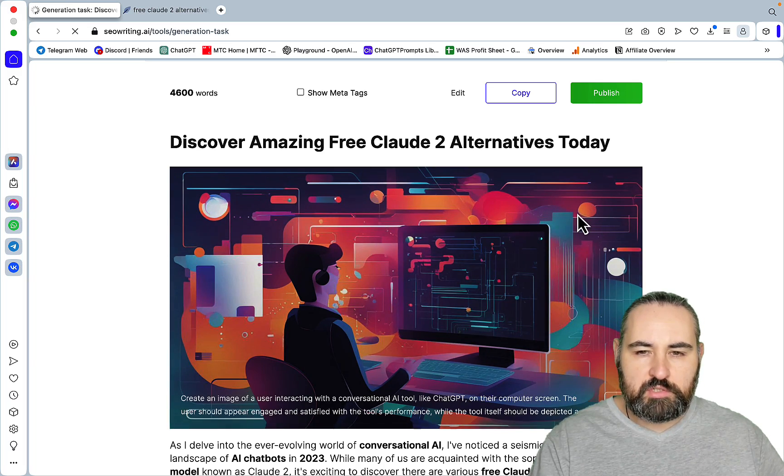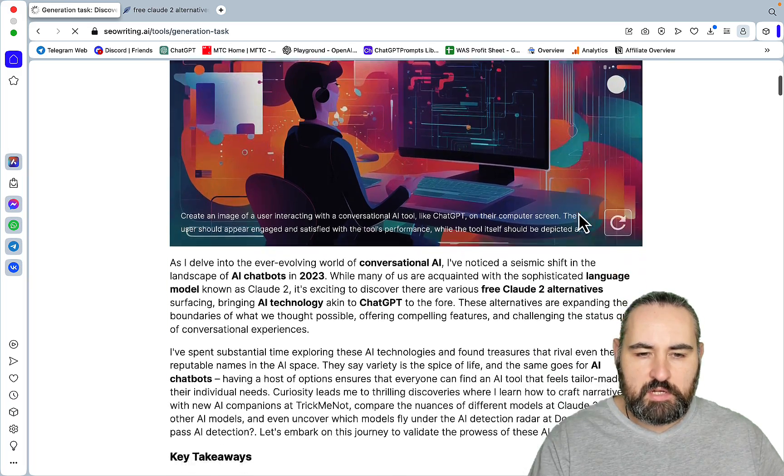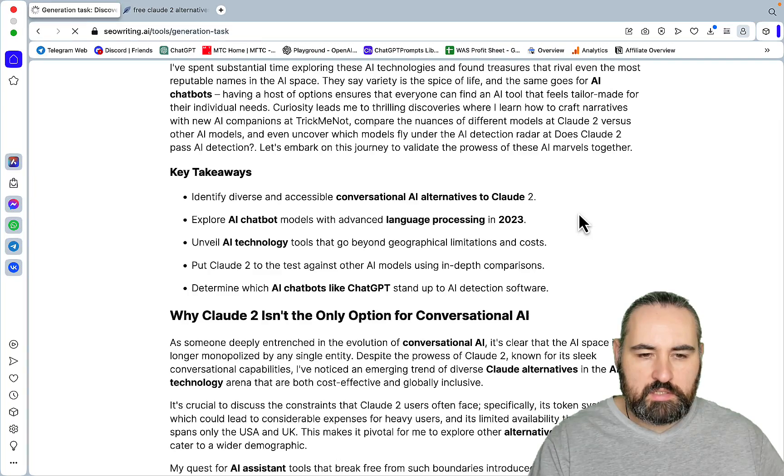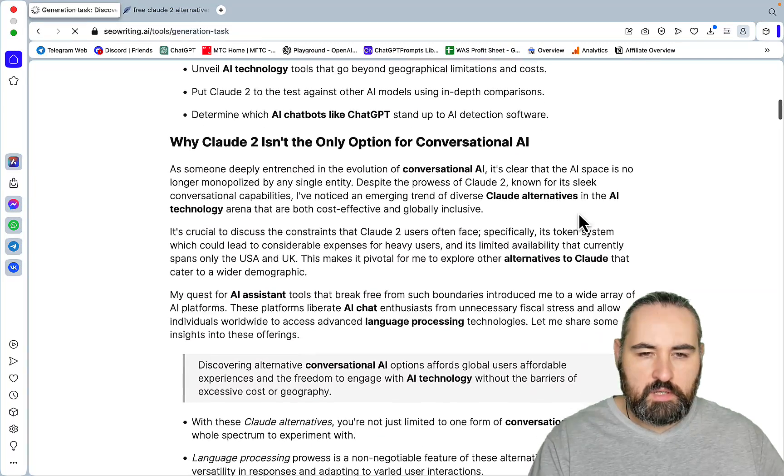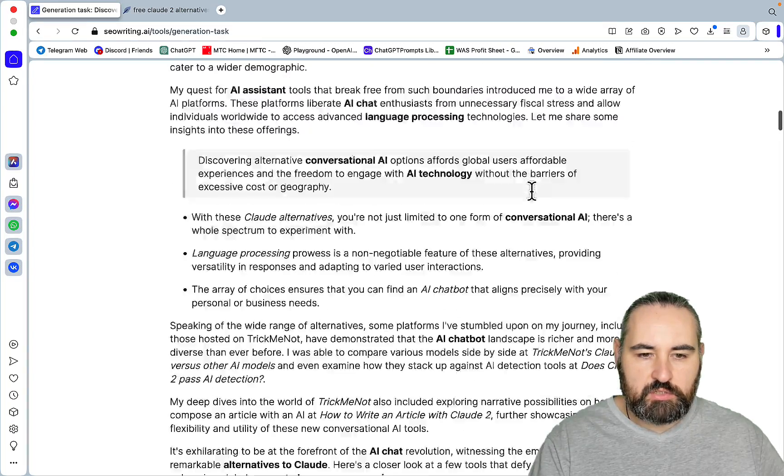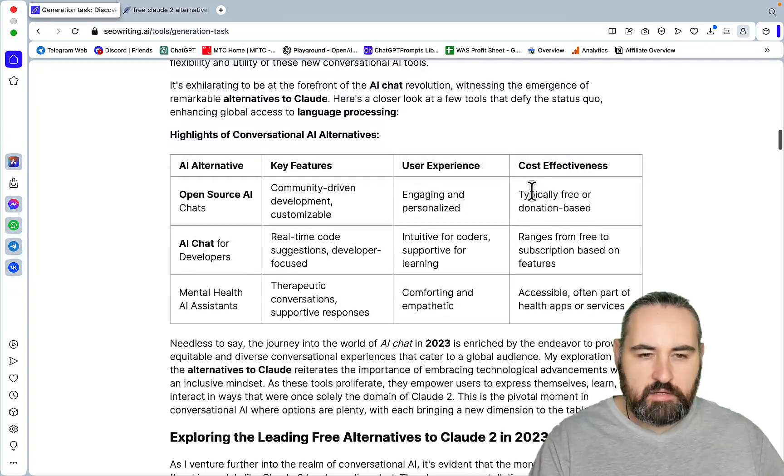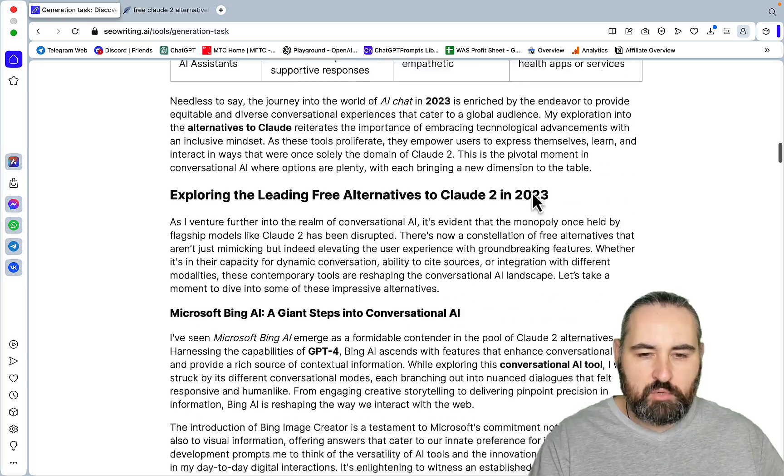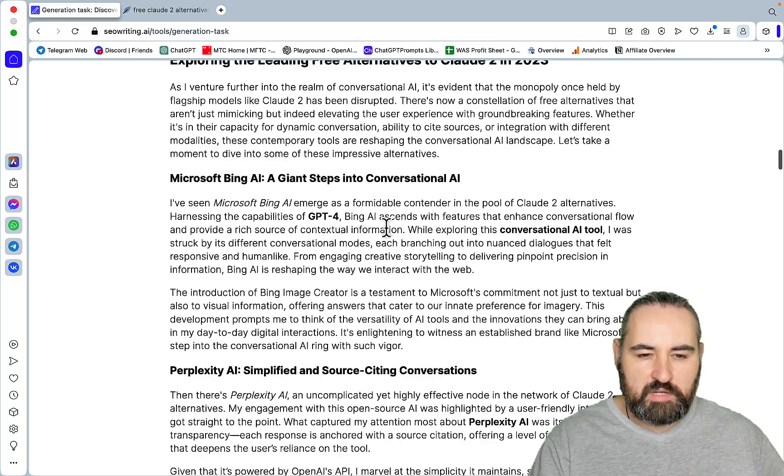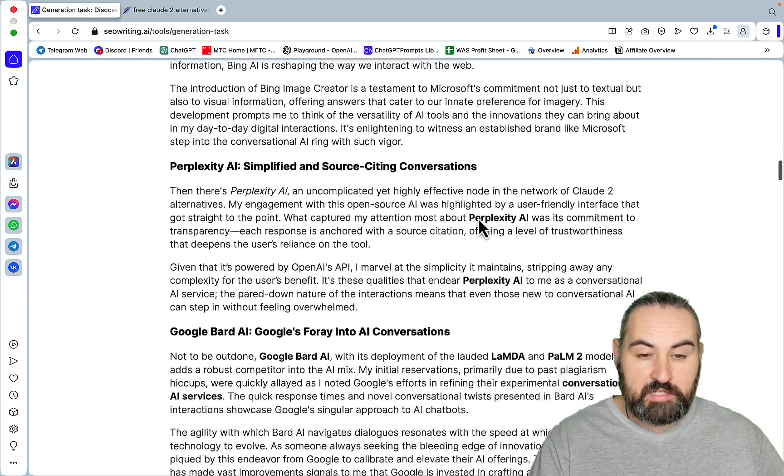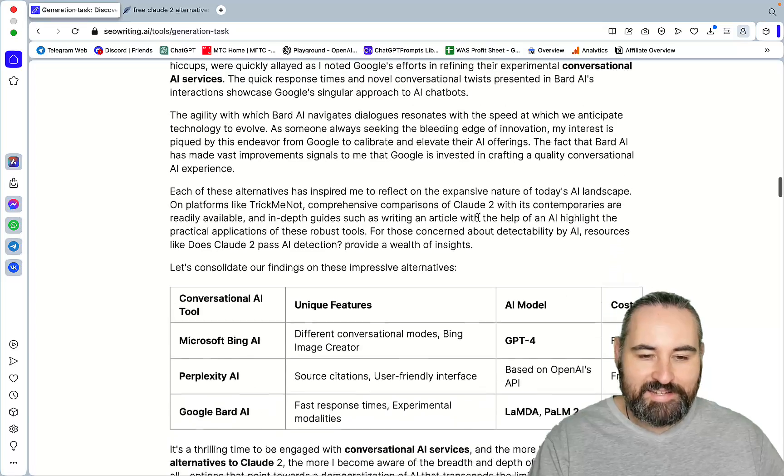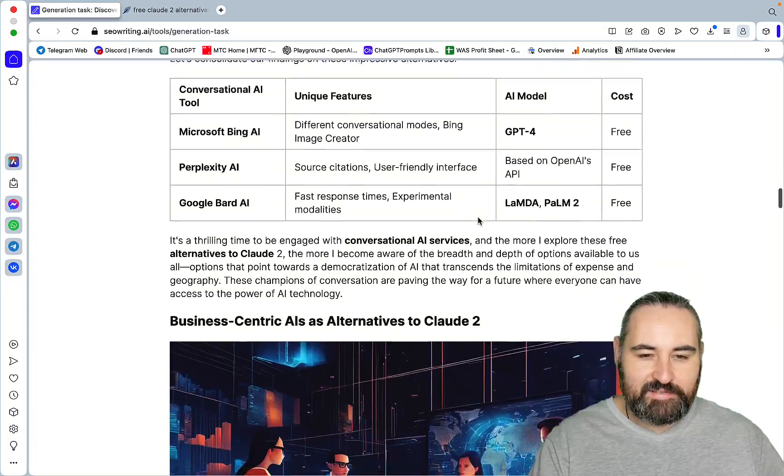So discover amazing free cloud tool choices today. Key takeaways. Why Claude isn't the only option for conversational AI. But I'm actually more interested in the competitors. So Microsoft Bing AI, Perplexity AI, Google Bard AI. Nice.